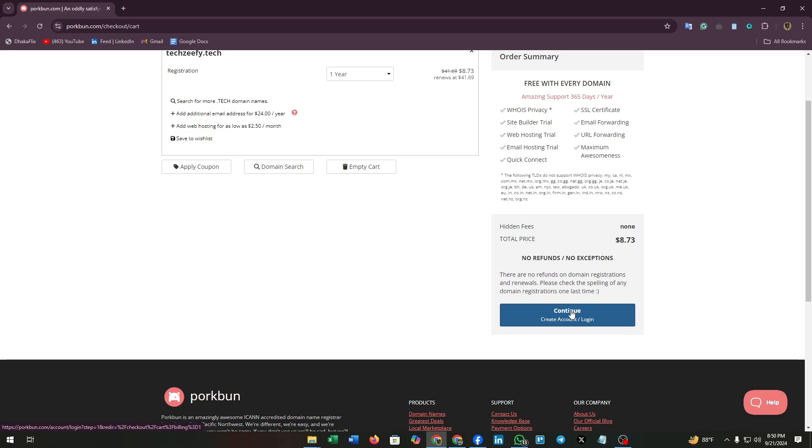And there you have it, a quick and easy guide to purchasing a domain from Pork Bun. Remember, your domain is the first step in building your online presence, so take your time to choose wisely.